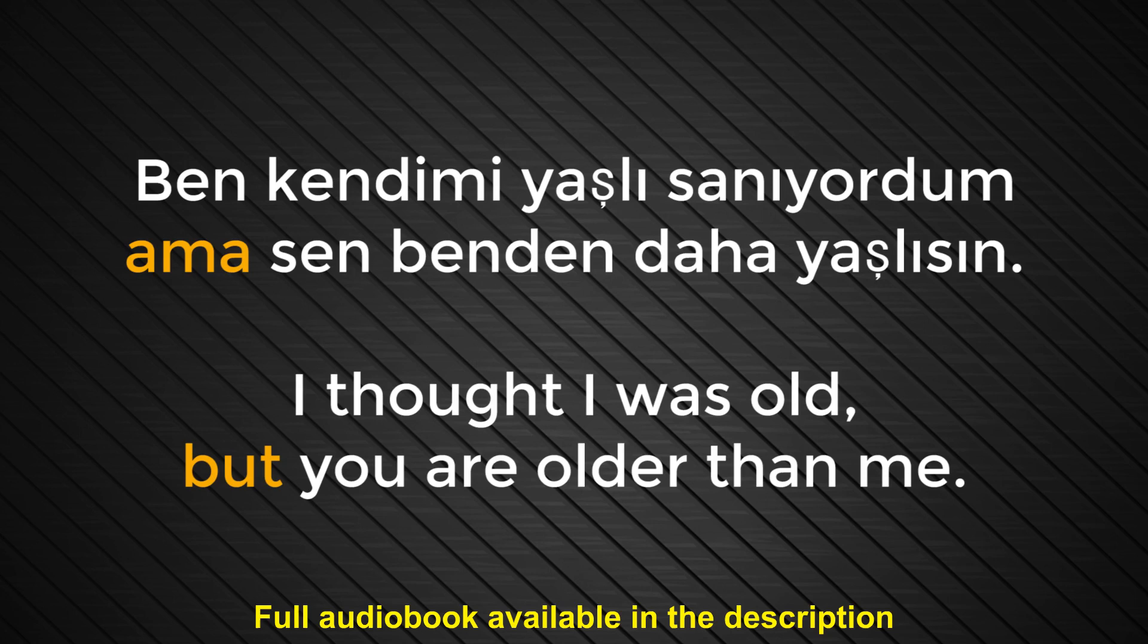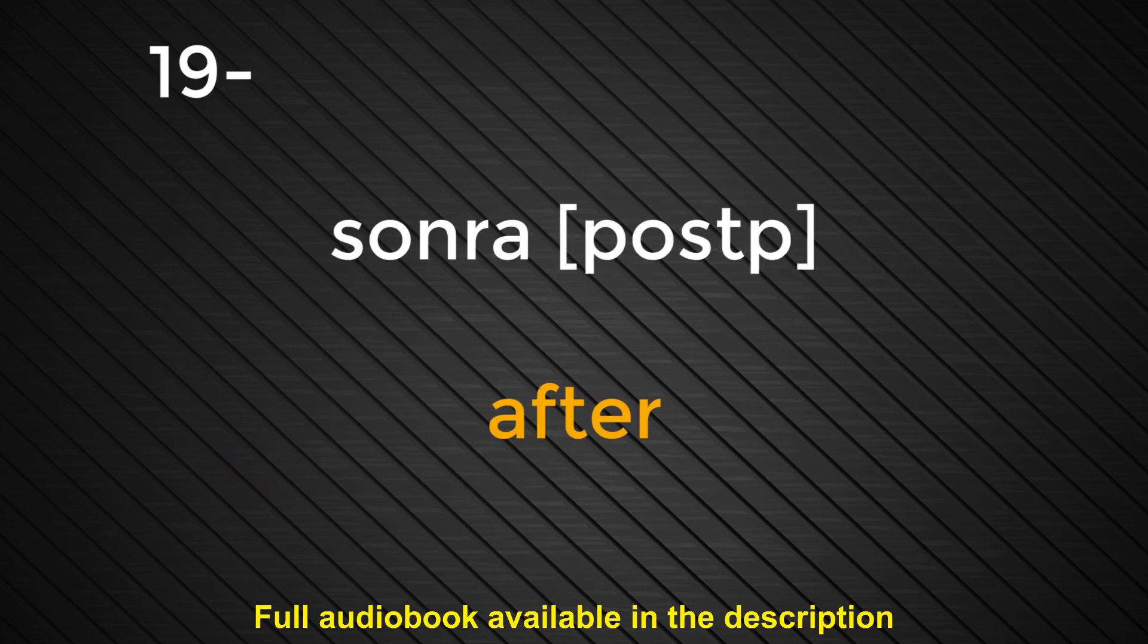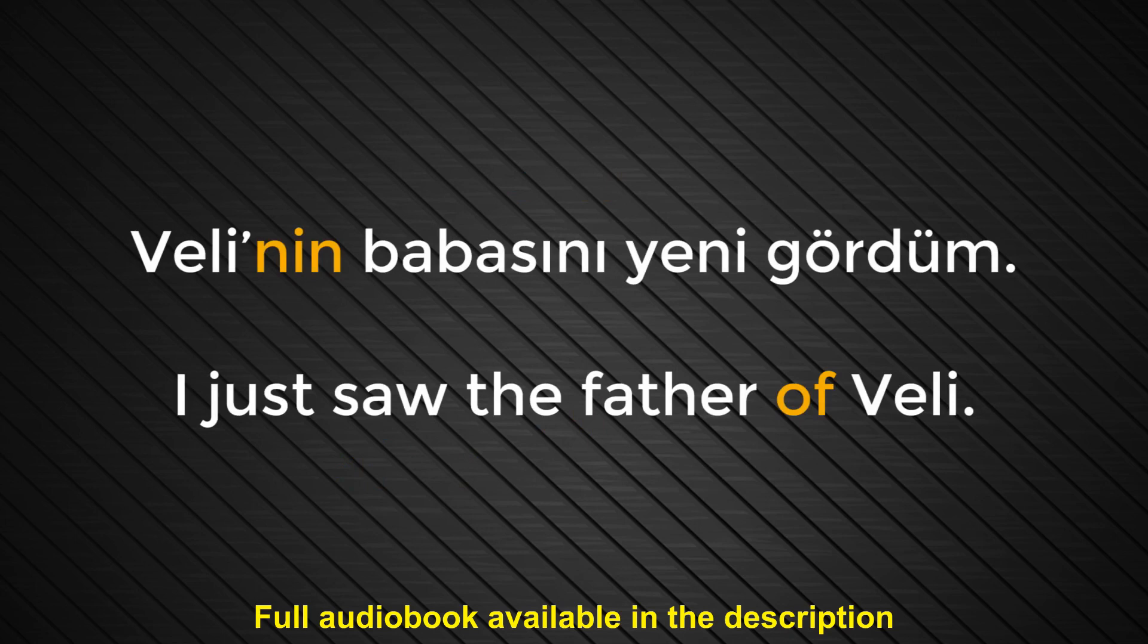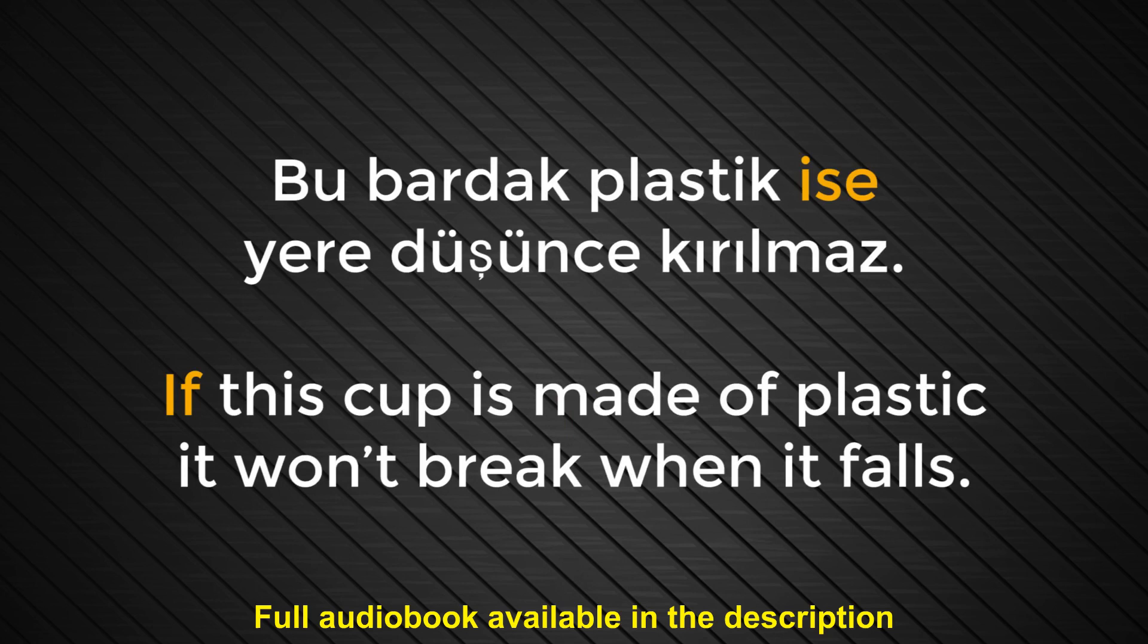Number nineteen. Sonra. After. Dersten sonra yemek yemeye gideceğiz. We are going to go to dinner after the lesson. Number twenty. Nin. Of. Veli'nin babasını yeni gördüm. I just saw the father of Veli. Number twenty-one. İse. If. Bu bardak plastik ise yere düşünce kırılmaz. If this cup is made of plastic, it won't break when it falls.